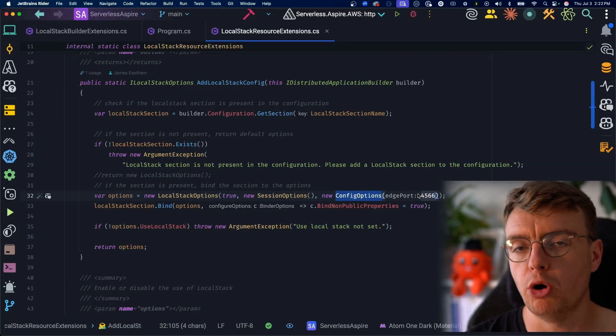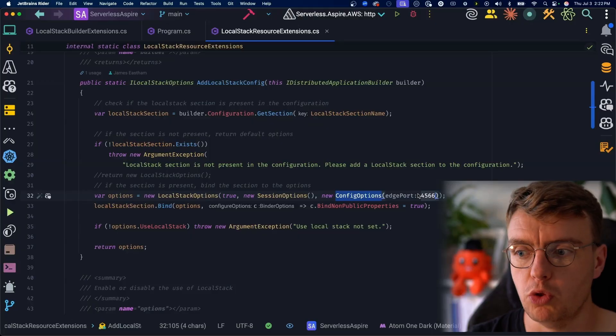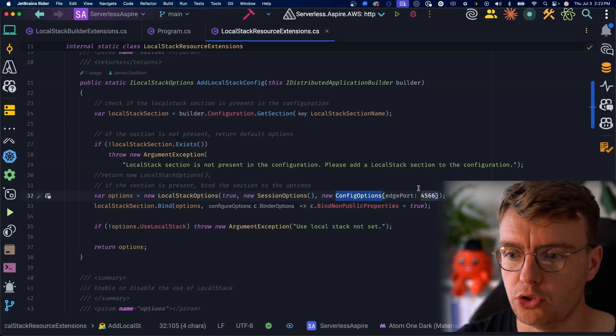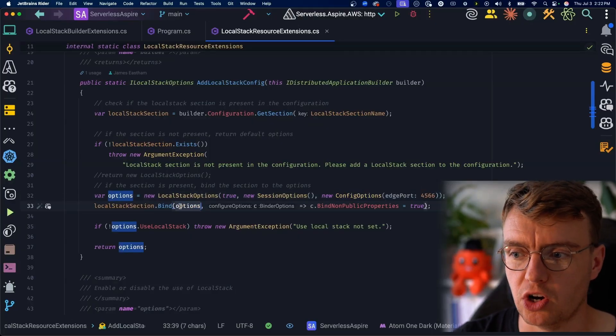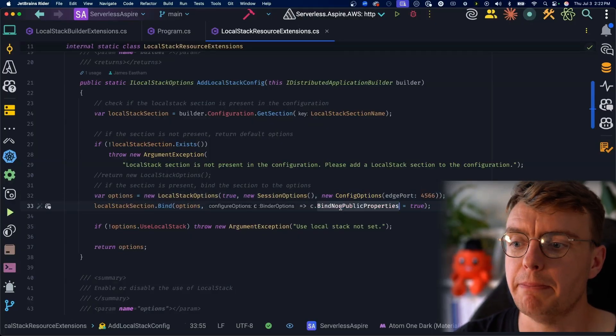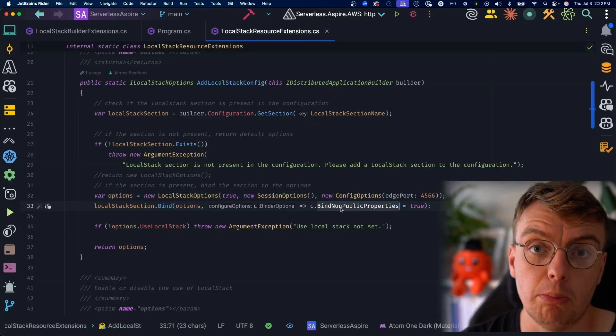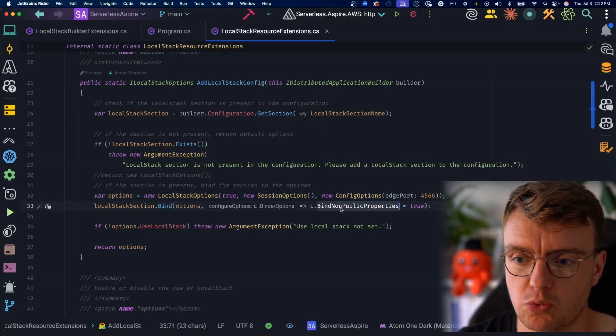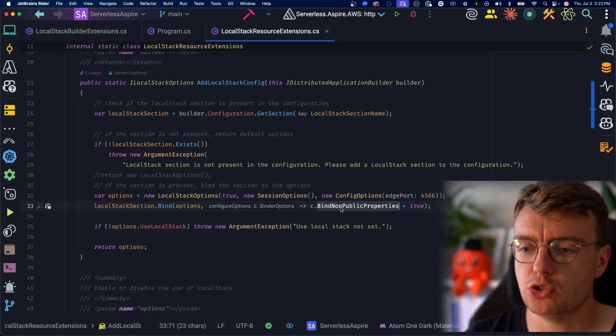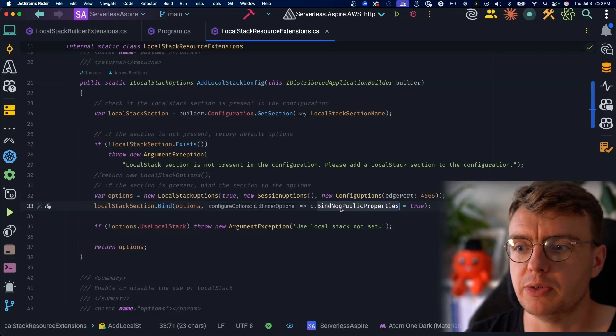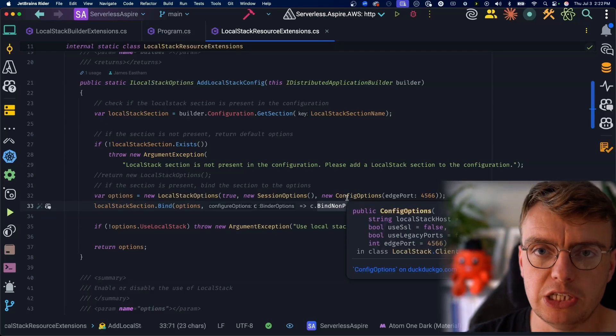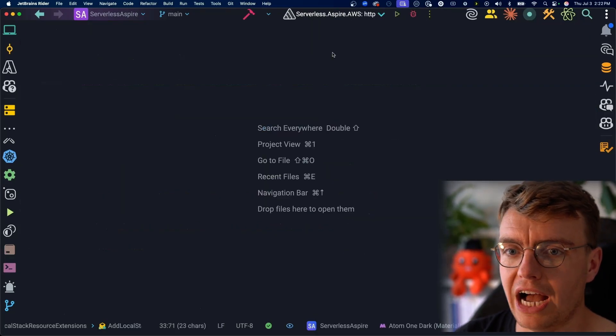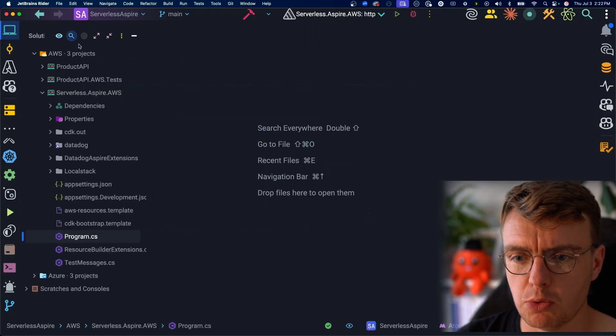This is just so that all the port mapping works when you run this locally on your machine. And then we're binding that to our configuration and binding any non-public properties as well. So here you're just loading the configuration. Either you can set this up manually or you can set this in your app settings.